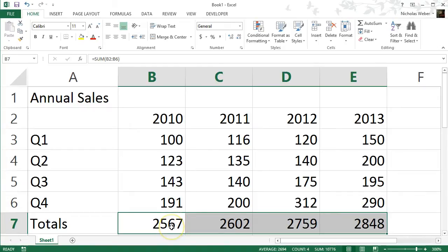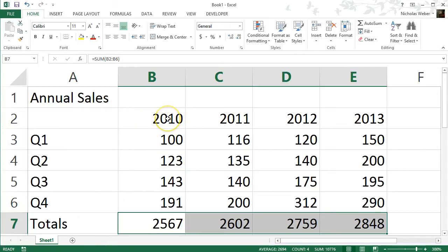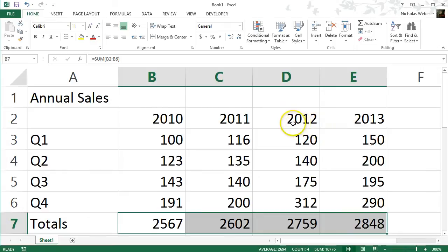You probably already guessed the problem. Excel, when it auto-summed, summed in the year value as well. So to fix this, all you have to do is format these values as text and then re-enter them so Excel recognizes them as text, and it will no longer affect your formula.